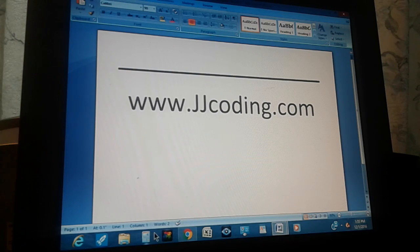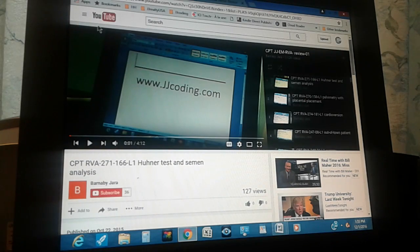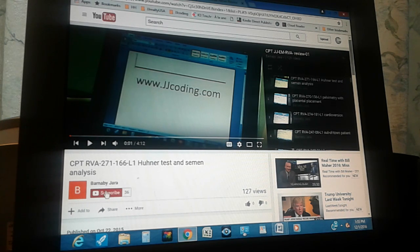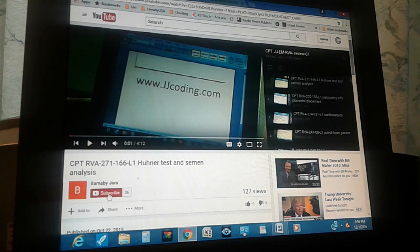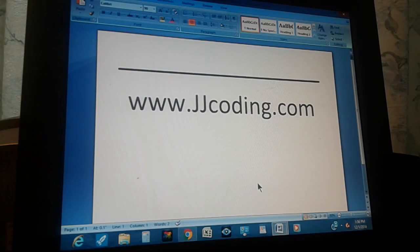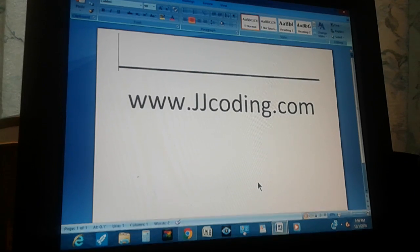Thanks for watching. Don't forget to visit our website and subscribe to us on YouTube by clicking the red rectangle. You'll get up to three new medical coding videos every day covering ICD-10, CPT, and topics seen in past medical coding certification exams.